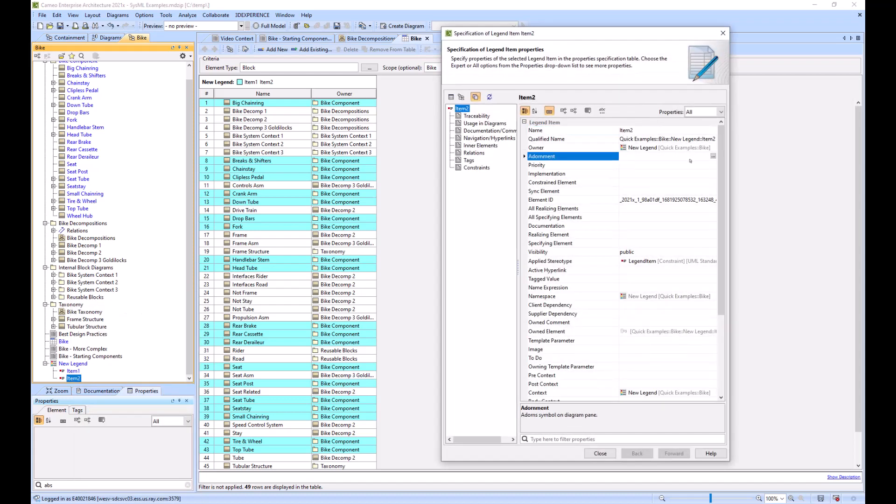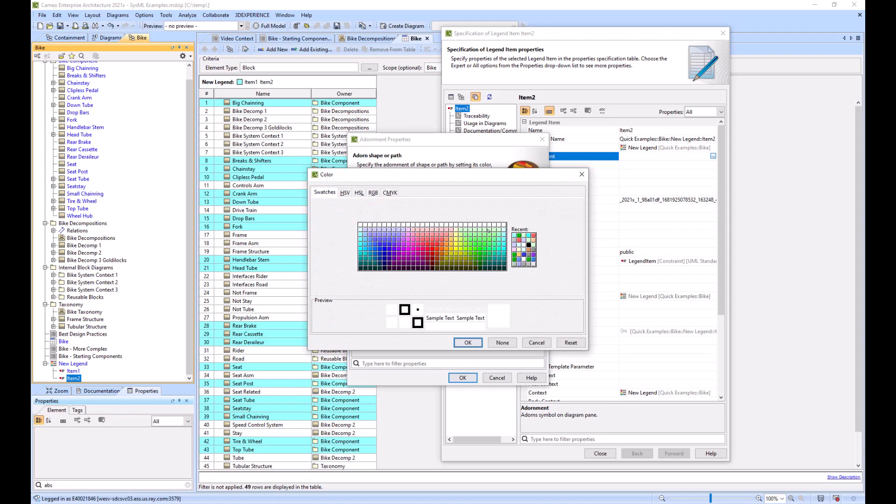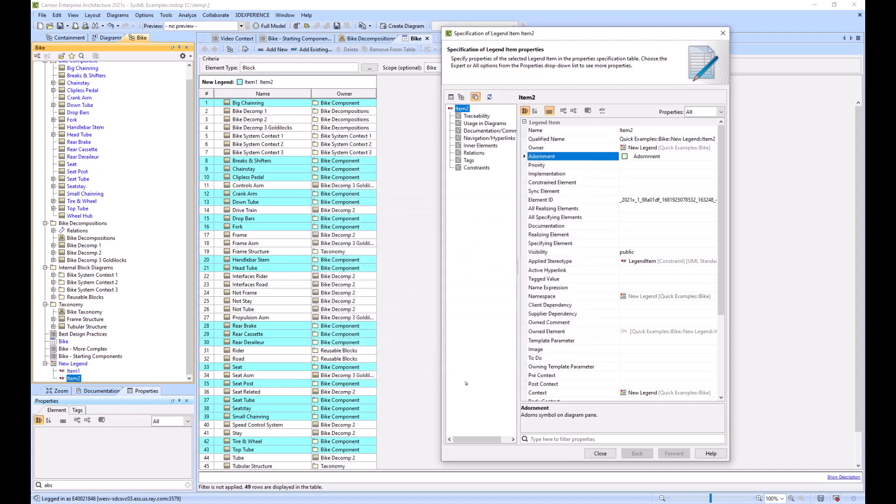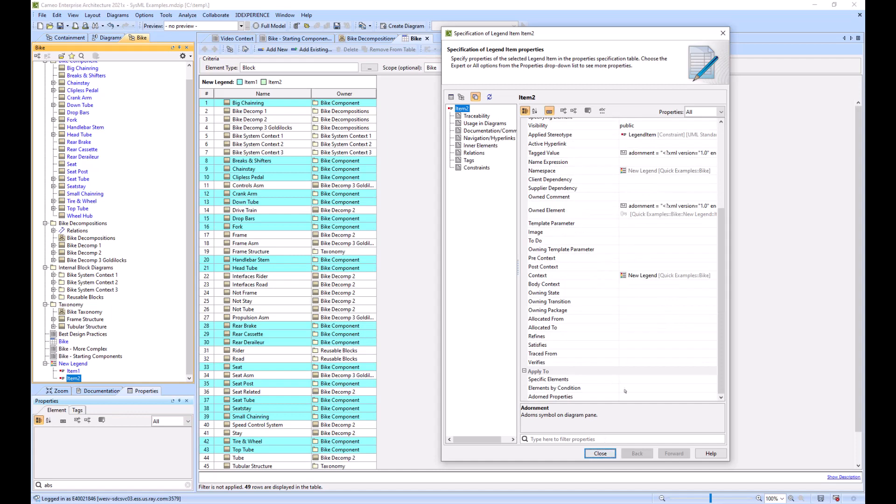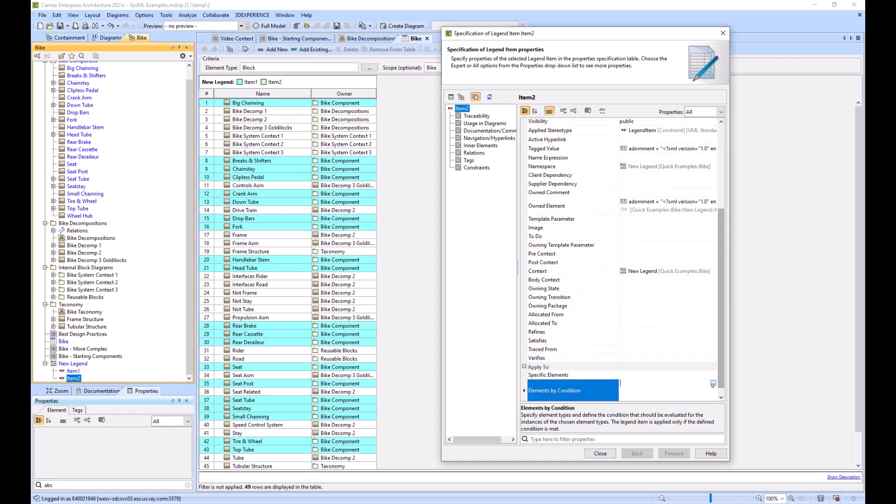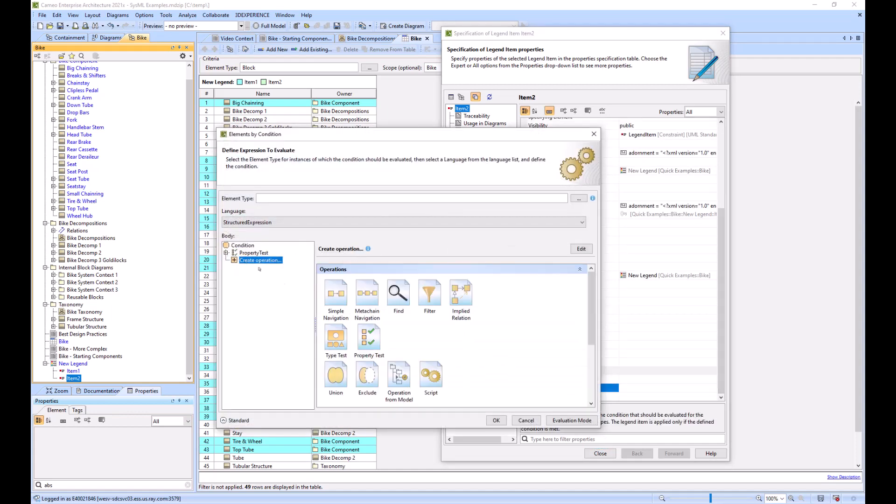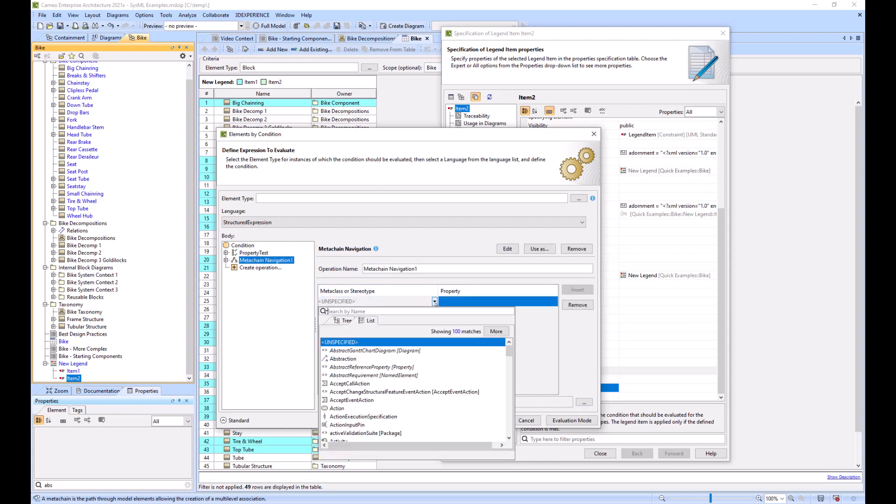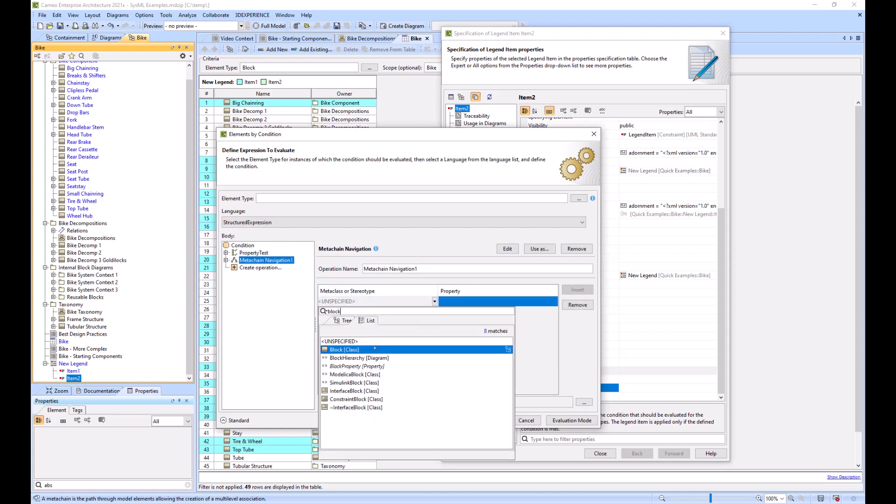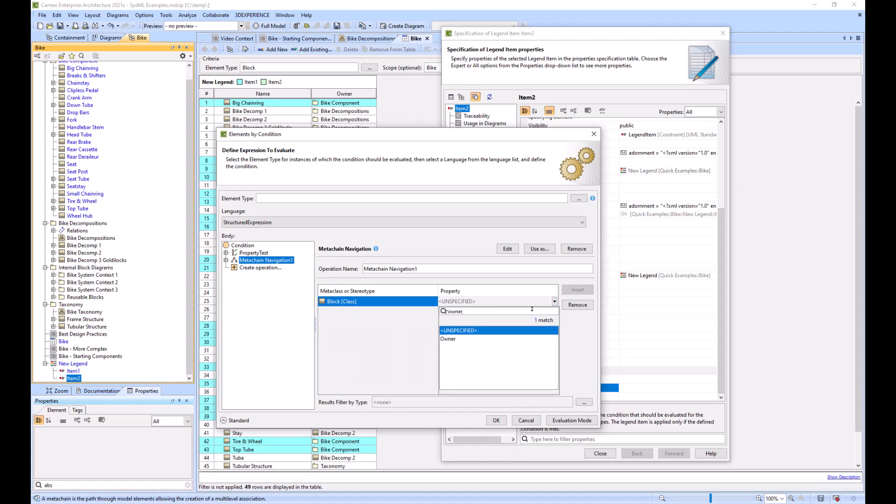Add the adornment, make this one green, and then we'll scroll down to by condition. We'll create a meta chain, start with the block again, we'll go to the owner again.